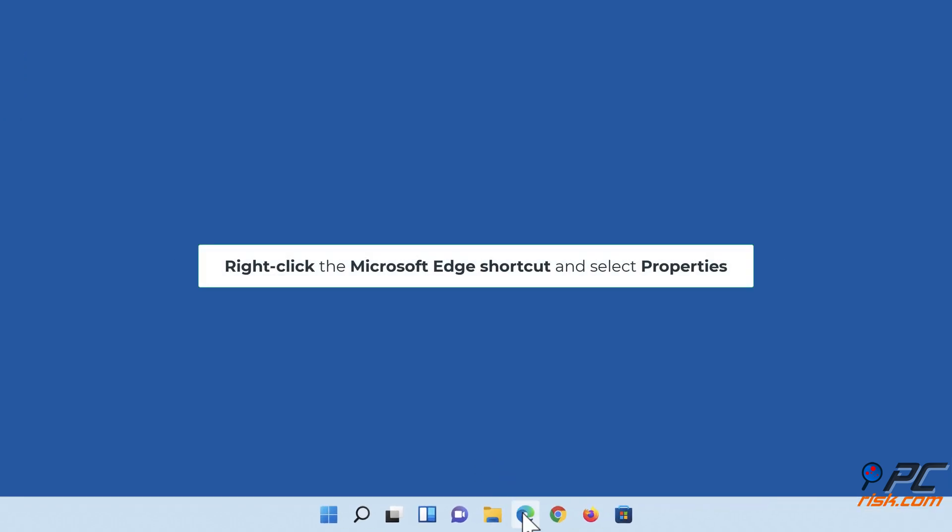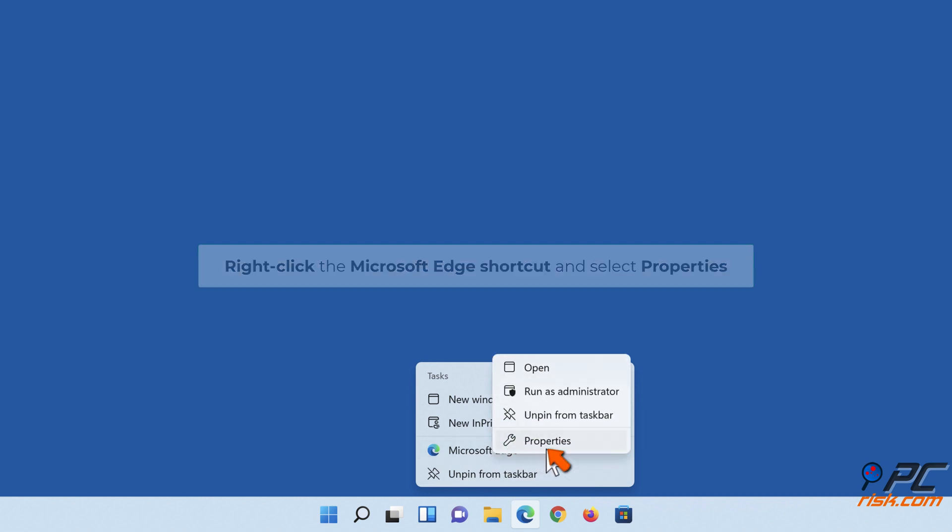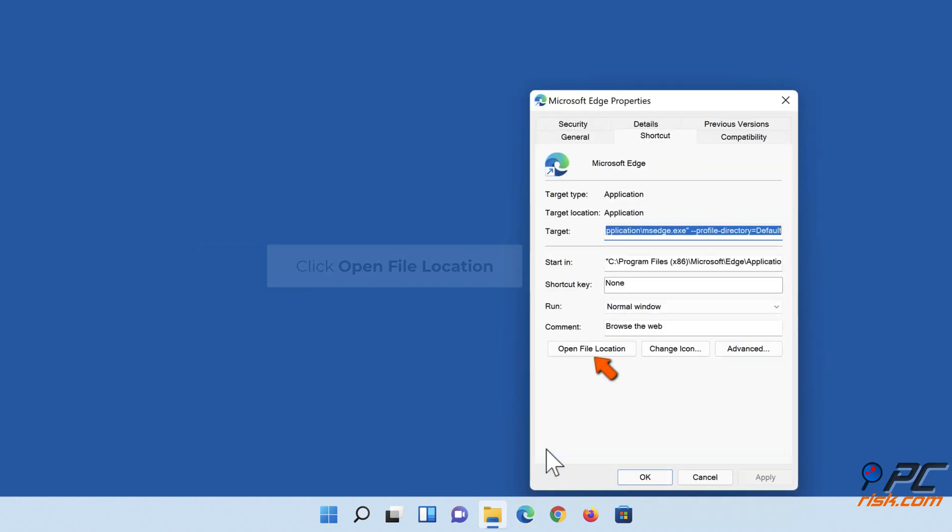Right-click the Microsoft Edge shortcut and select Properties. Click Open File Location.